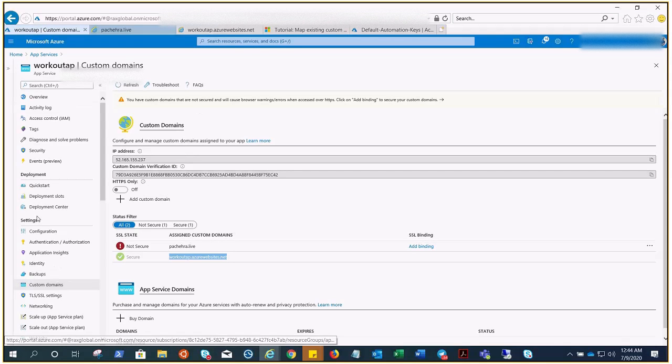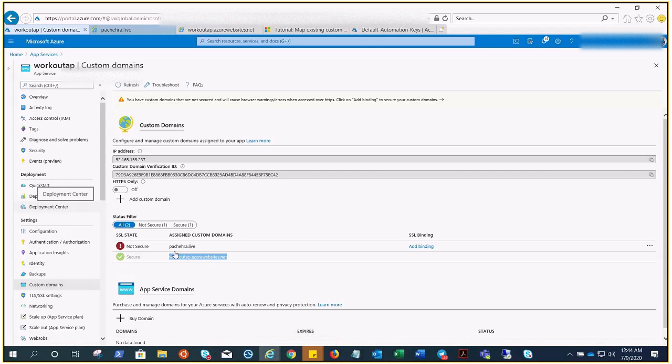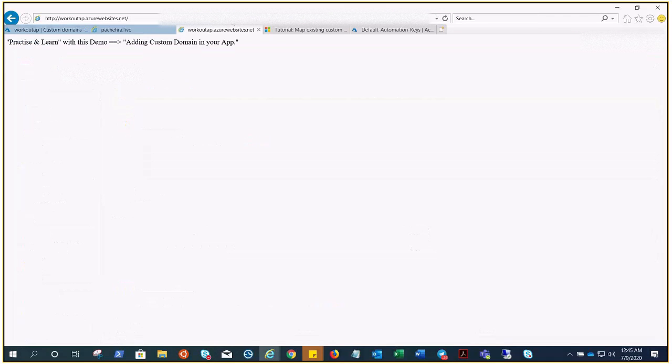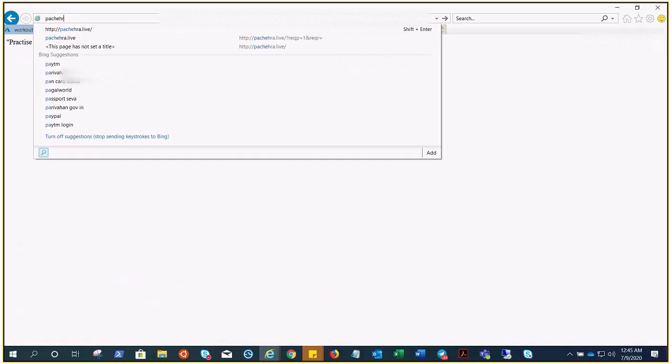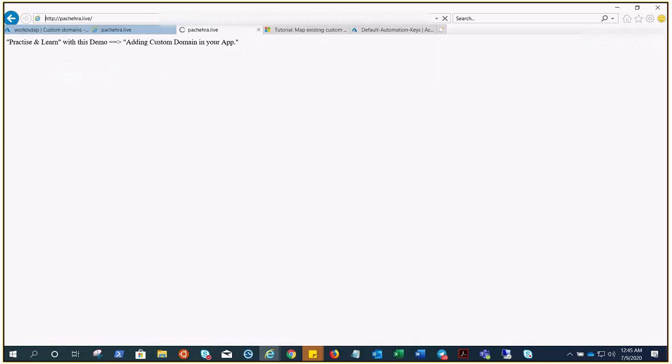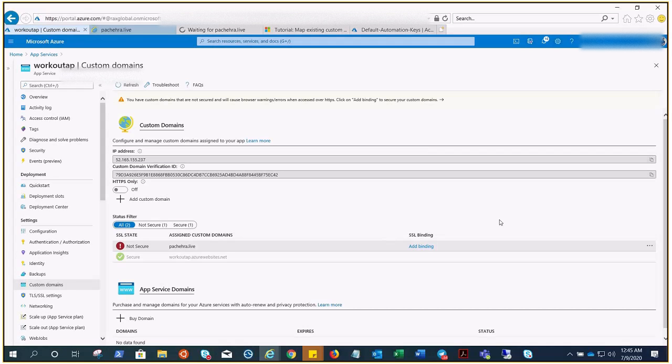Now let me go ahead and try to browse pachera.live. I should get the same page, hopefully, if it has been synced, because sometimes it takes more time than usual. And it always states when you add your domain, from 0 to 48 hours it might take.